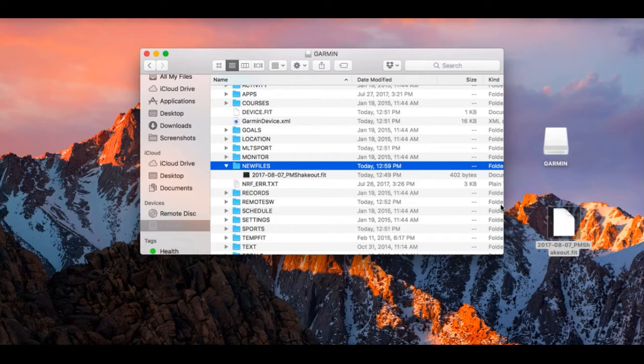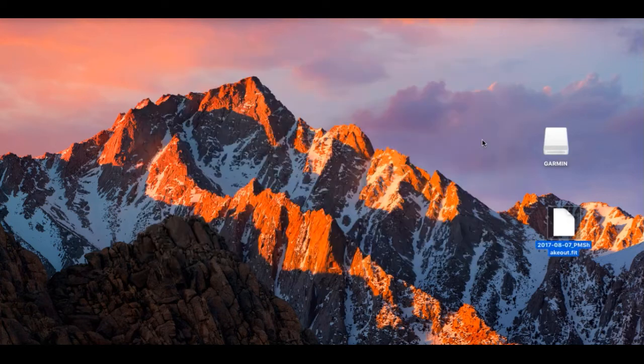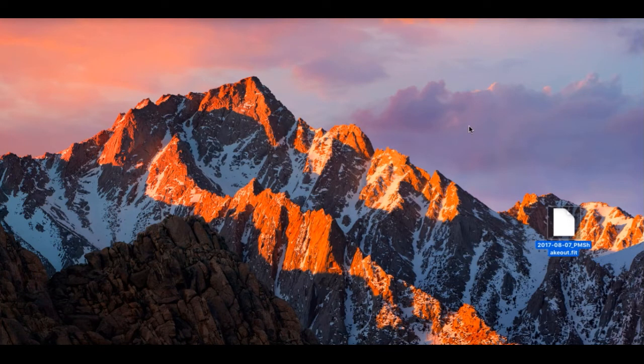And then I'm going to eject, wait for that to eject and I will catch you back in a bit.